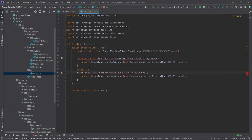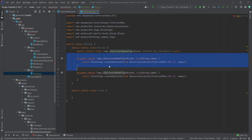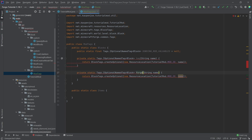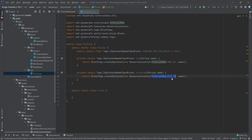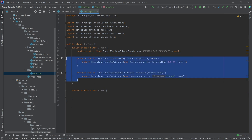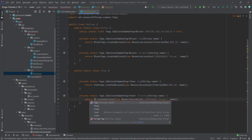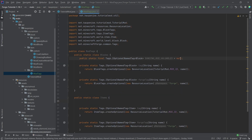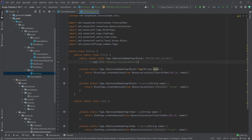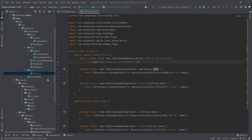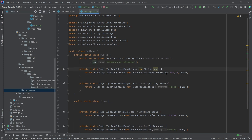We're also going to make a second method called 'forgeTag', where instead of passing in our mod ID we pass in 'forge'. Then we copy both of those methods into the Items class, changing the type references from Block to Item and from BlockTags to ItemTags. Now instead of making the valuables field null we can call the tag() method, passing in 'dowsing_rod_valuables' — making sure that is written correctly.